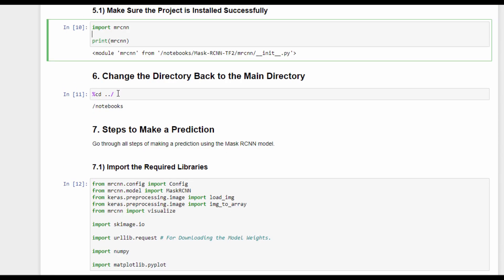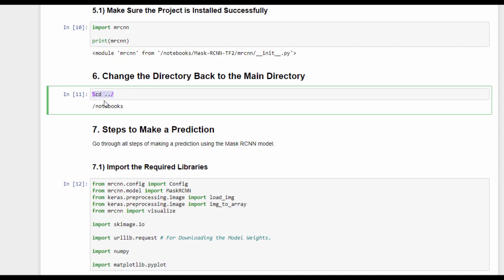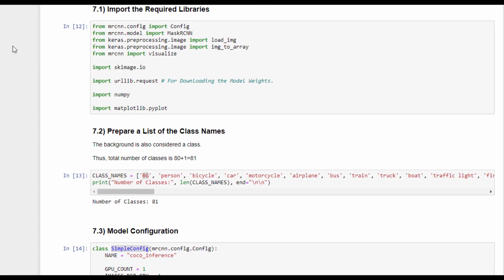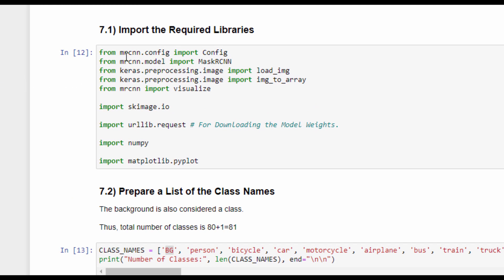The next step is to change the directory back to the main directory, which is notebooks, and follow some simple steps to make a prediction using the Mask R-CNN model. The first step in making a prediction is to import all the required libraries including MRCNN, Keras, SciKit-Image for reading the image to the model, urllib for downloading the pre-trained weights, in addition to NumPy and Matplotlib.